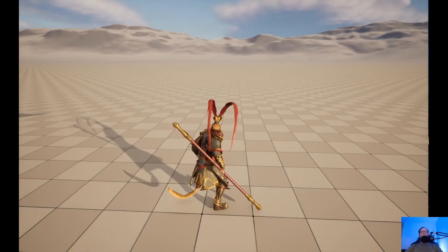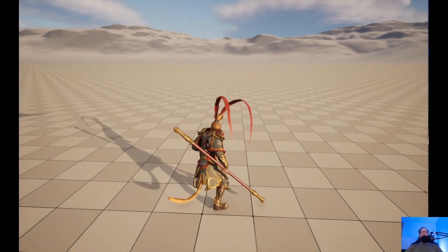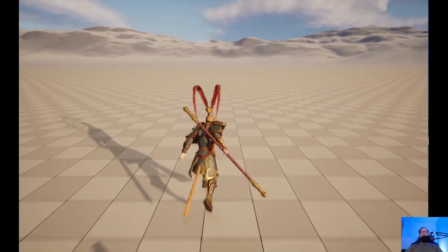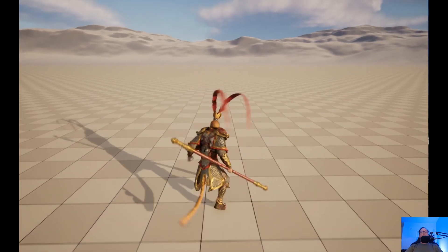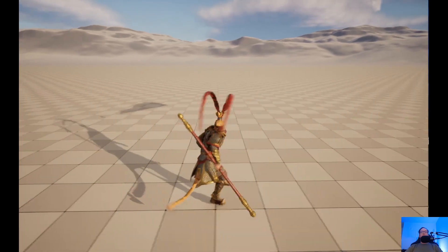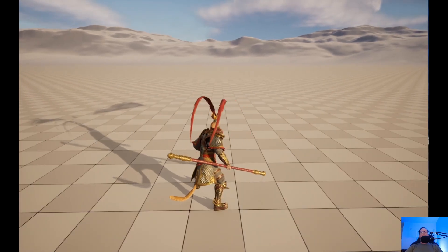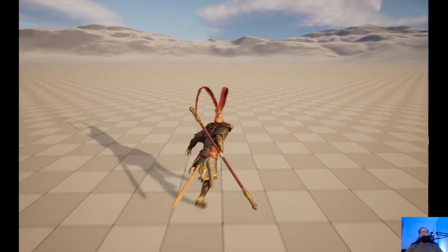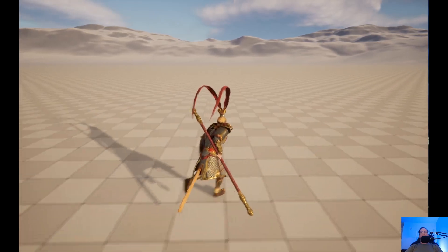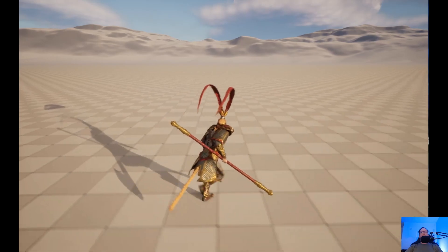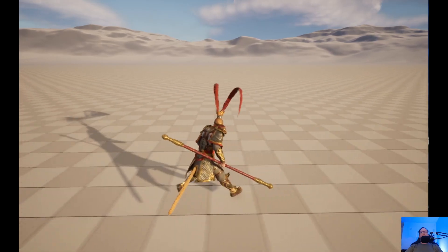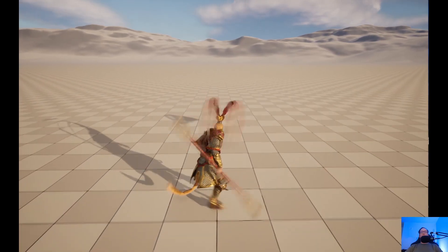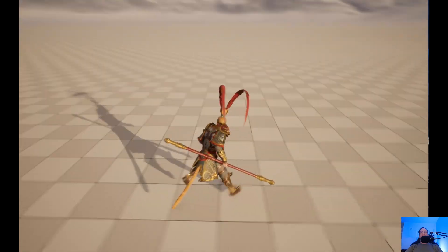Welcome to Unreal Engine Indie. Today we are going to get strafing working. Wukong can move forward, backwards, left, right, and 45 degrees, backwards, and forwards. So that's what we're going to get done today — strafing.